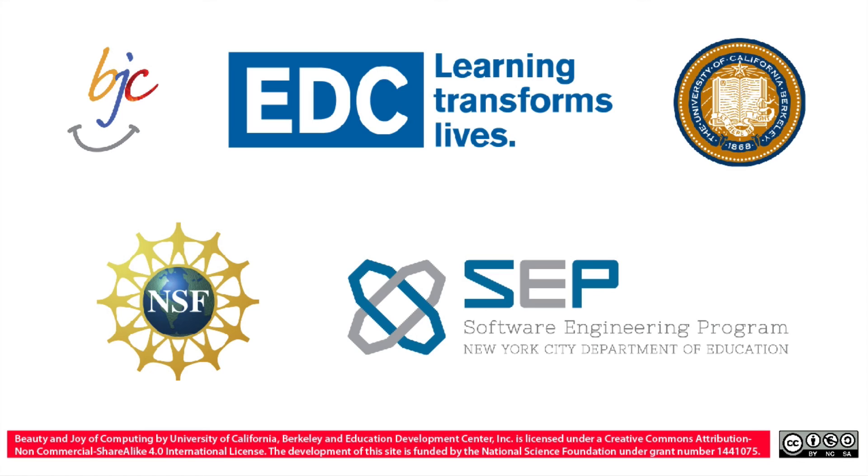The curriculum has been brought to you by Beauty and Joy of Computing in association with UC Berkeley, also the National Science Foundation, EDC, and the SEP program at the New York City Department of Education.